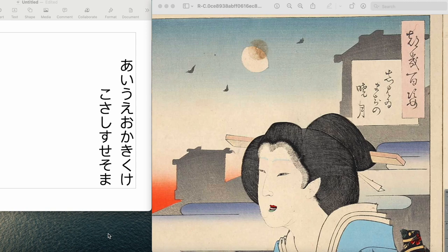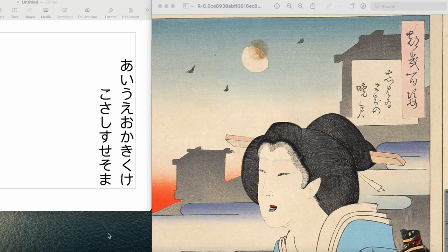Hello everybody. This time we have another ukiyo-e from Tsukioka Yoshitoshi's 100 Aspects of the Moon. Now this one is short and sweet, not too difficult, and I think especially if you happen to be a Naruto fan, you're gonna enjoy this one.